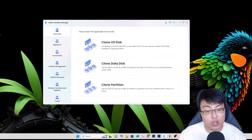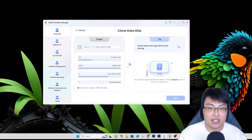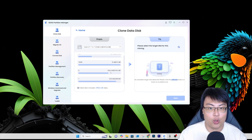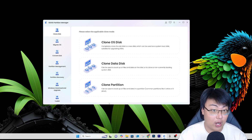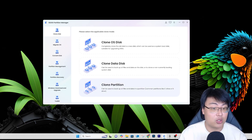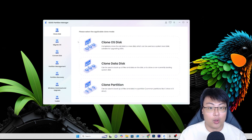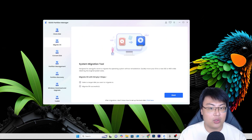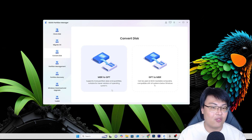You can also clone data — if you don't want to clone Windows but want to move your data over, use Clone Data and choose where to clone it to. There's also Clone Partition, where you can clone a specific partition on your drive to a new drive. So there are three different types of clone features to choose from based on your needs.